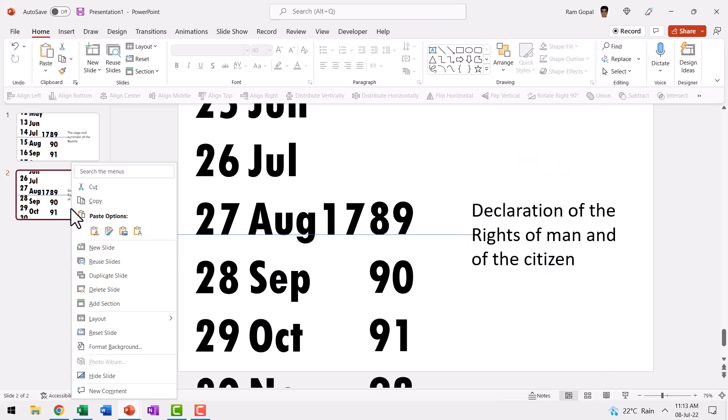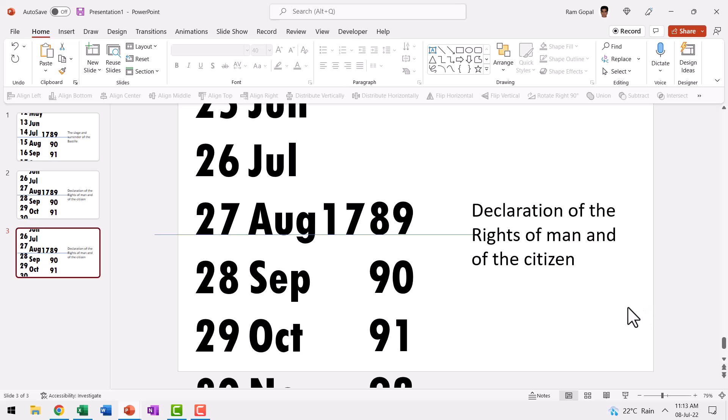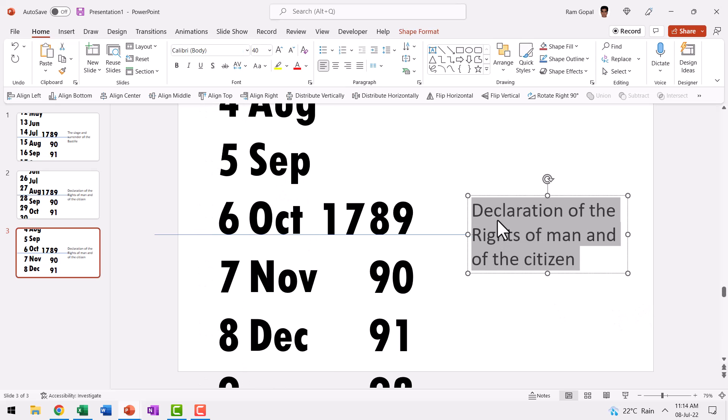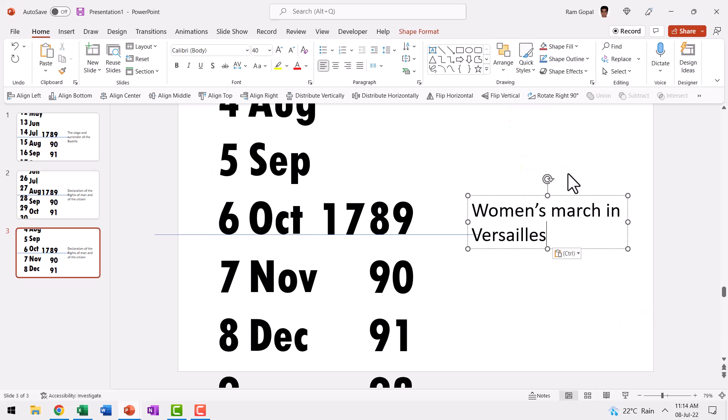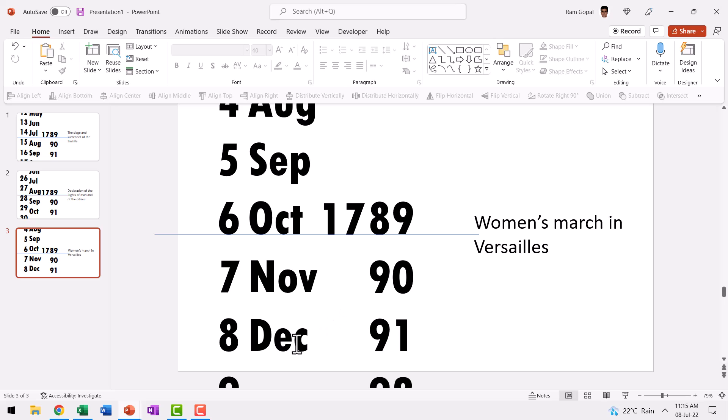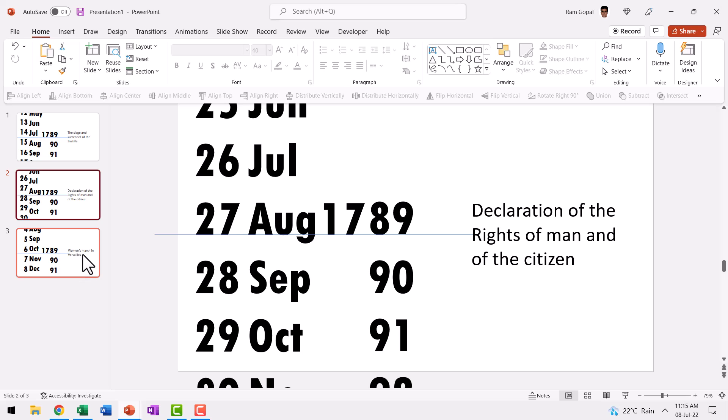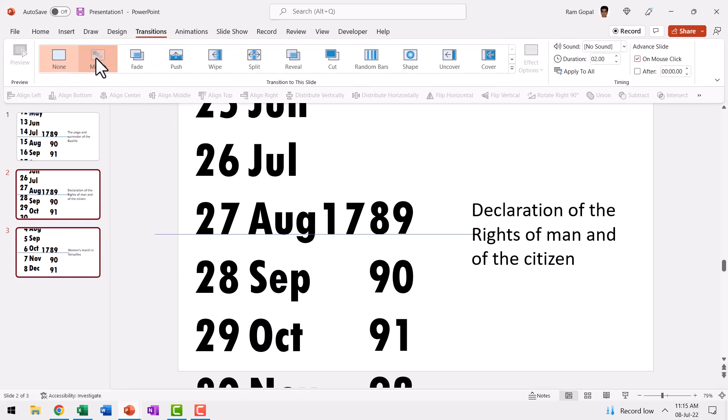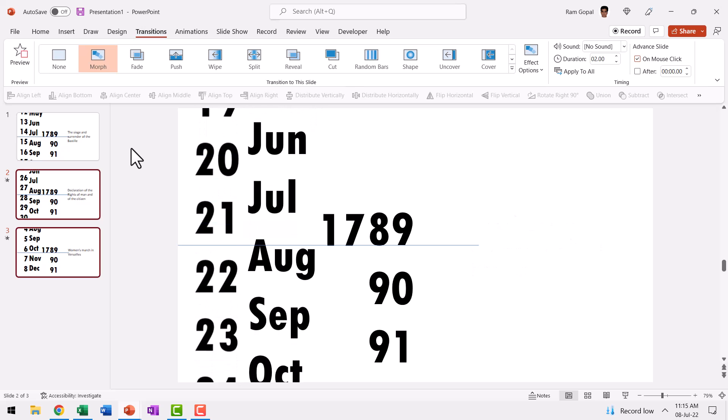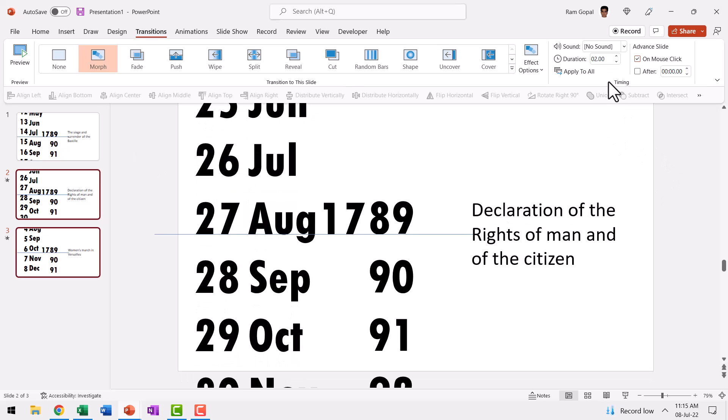Now let us right click and duplicate this again and we are going to change the date. The date is 6th October 1789. And during this time there was a women's March in Versailles. Of course, you can continue to do that for the remaining events as well. I'm going to stop with just three so you can understand the process. The next step is to apply morph transition. So let us apply morph transition from the second slide onwards. So let us go to transitions and say morph transition and the duration of two seconds is just fine.